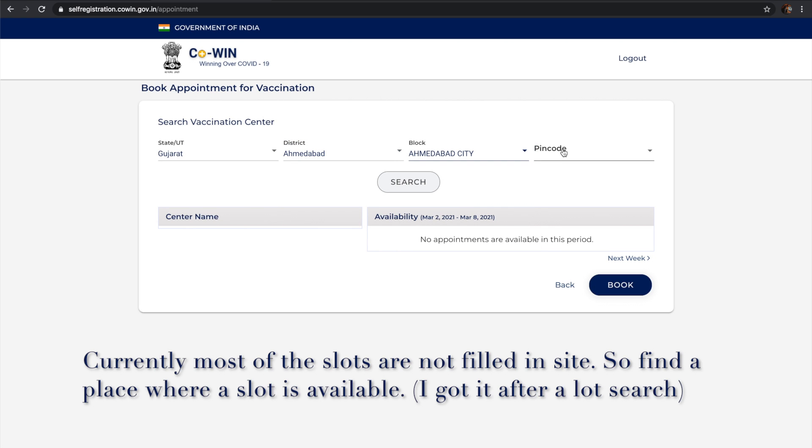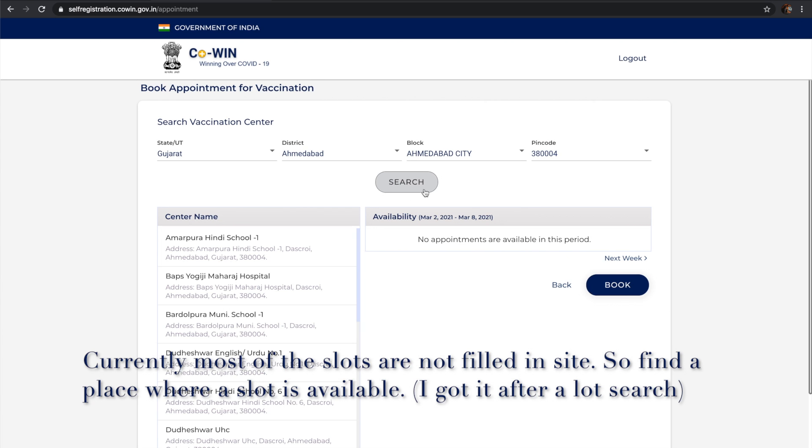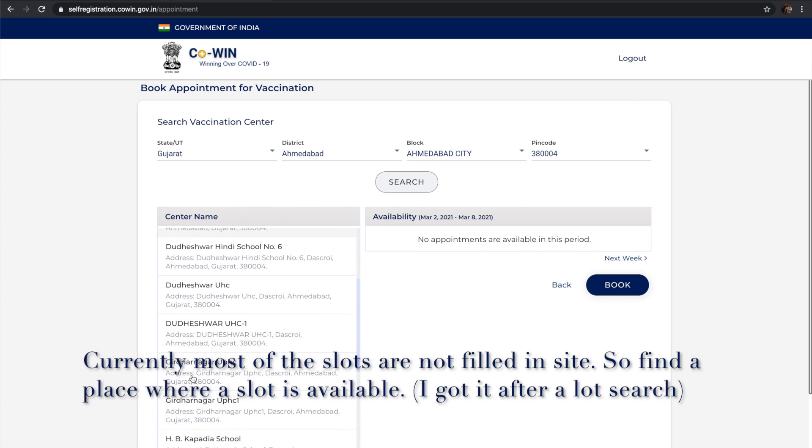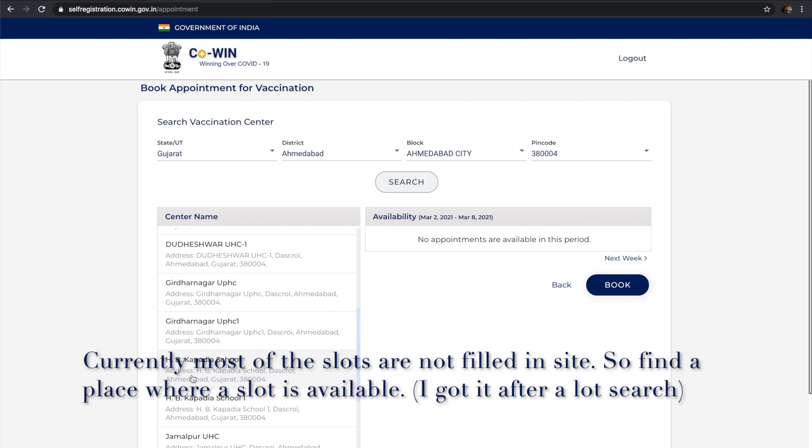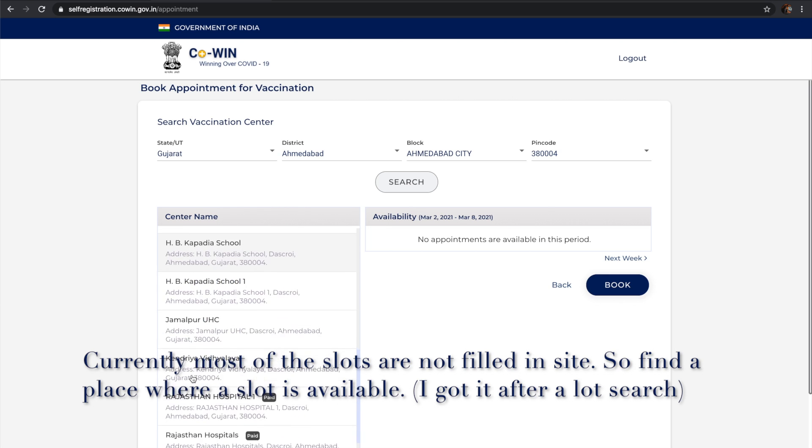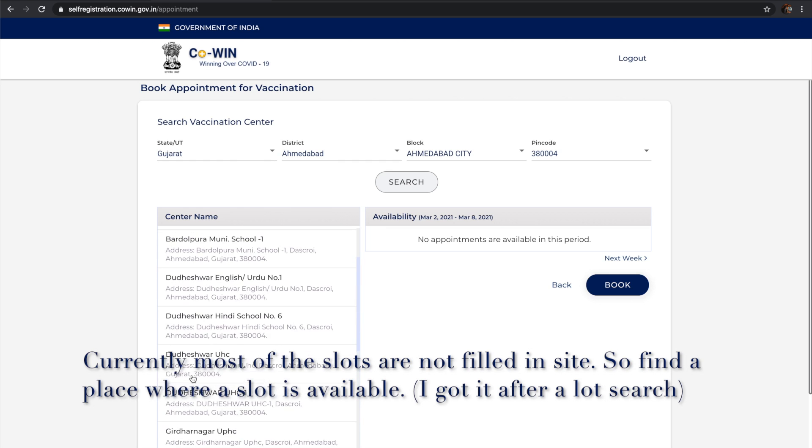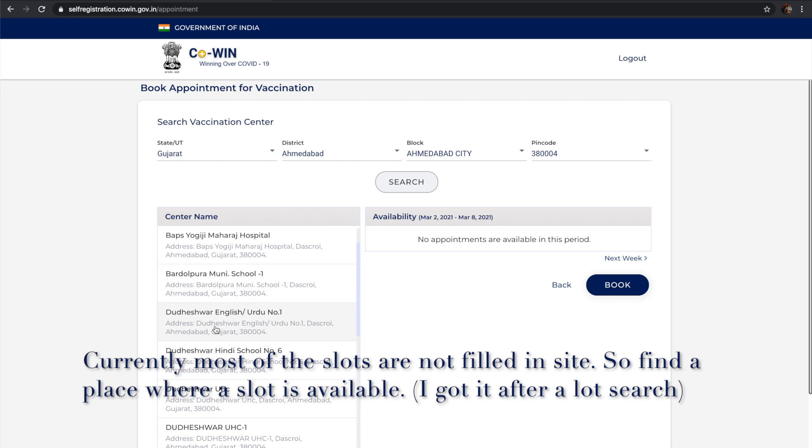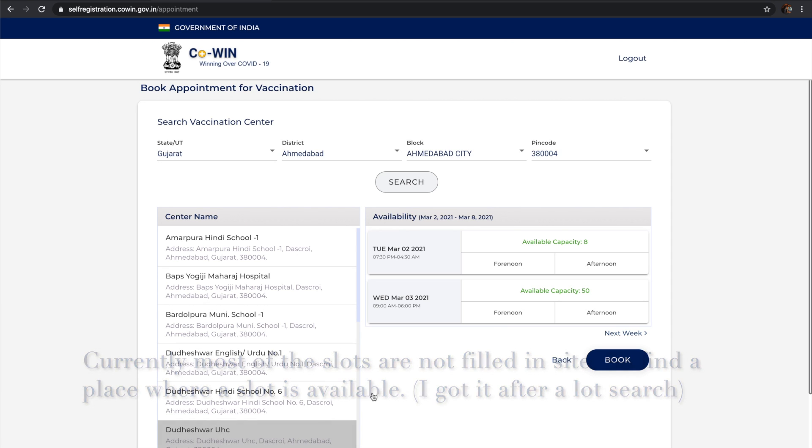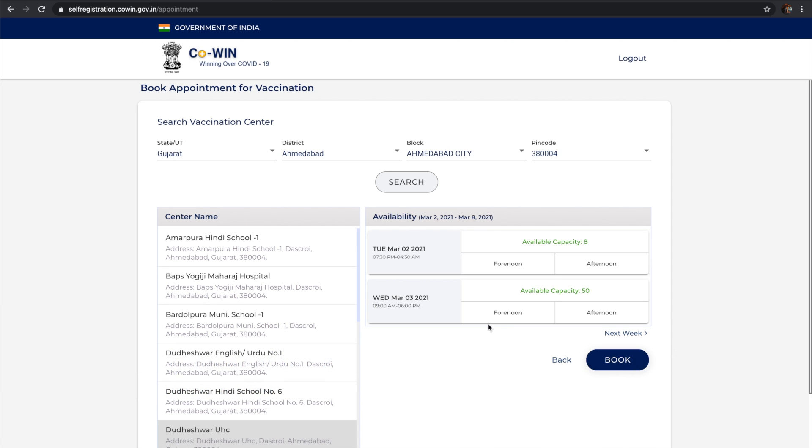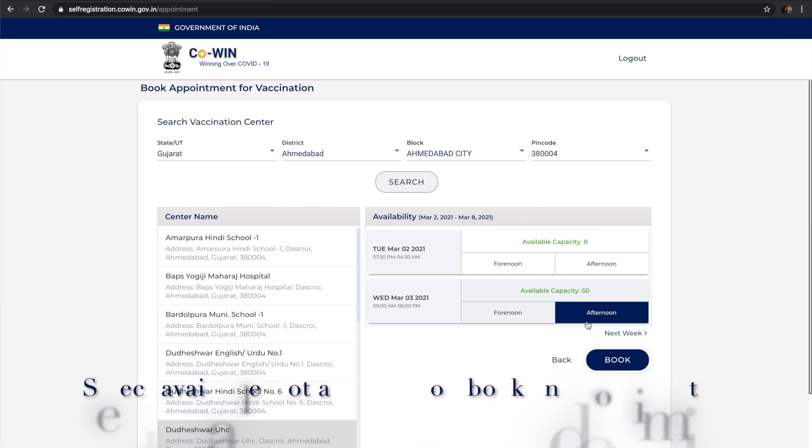I've selected the pin code and everything, and selected the center also. It's still searching for a proper one with the right schedule. Yeah, looks like some booking schedules are available here. Let's book for one afternoon on Wednesday.